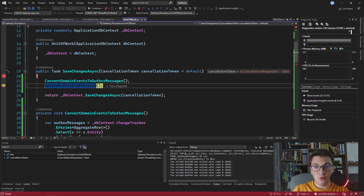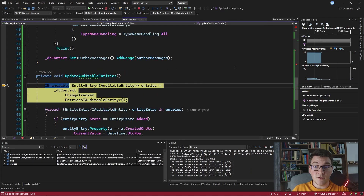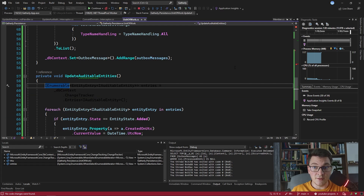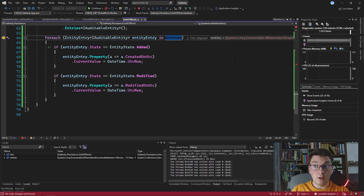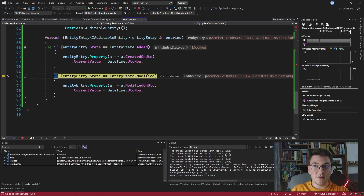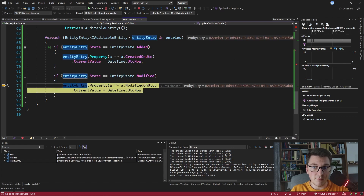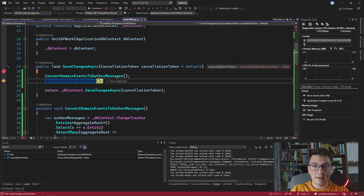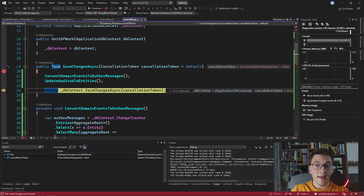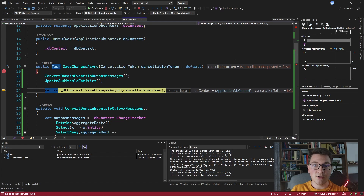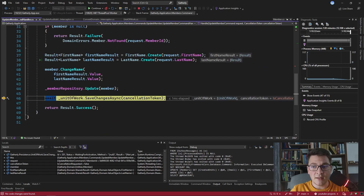If I continue, we are going to enter into the UpdateAuditableEntities method. We first fetch the entity entries that implement the IAuditableEntity interface and if there are any, we go over them in a foreach loop and check the entity state. If the entity state is Added, we set the CreatedOn property to the current date and time. If the entity state is Modified - which it is because we just updated our member - then we set the ModifiedOn property. We get out of this method, go back to our SaveChanges method, and here we are actually calling the DbContext SaveChanges, which takes all of the changes that occurred inside of this transaction and persists them to the database.